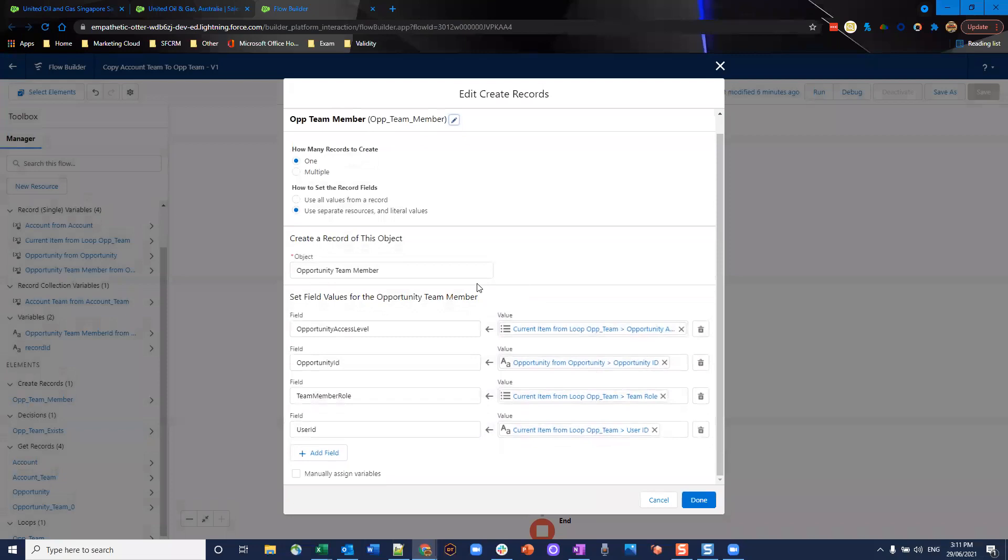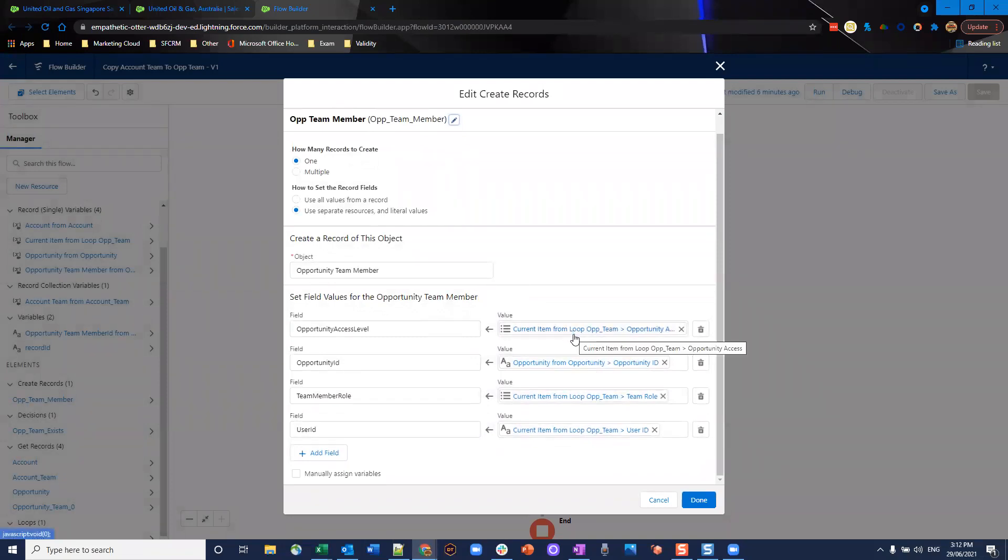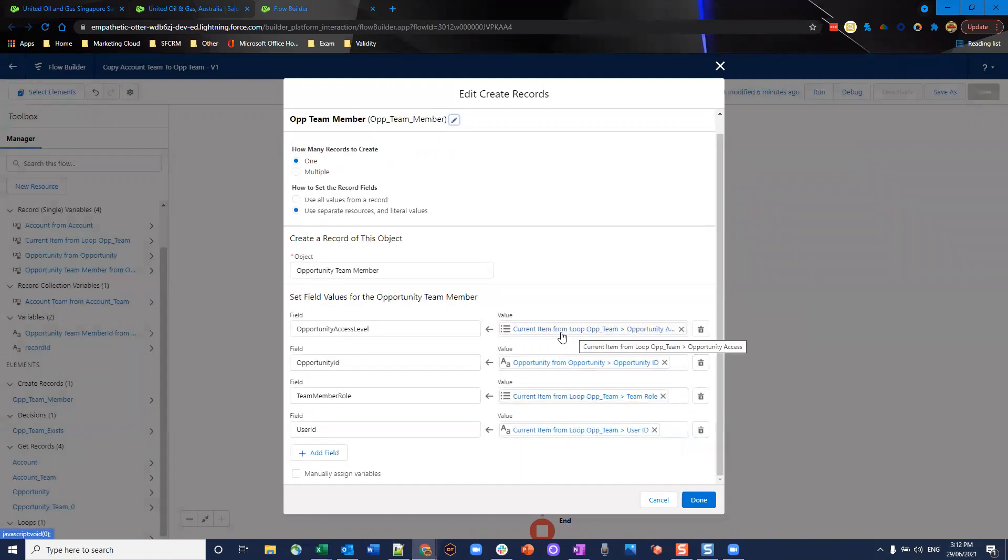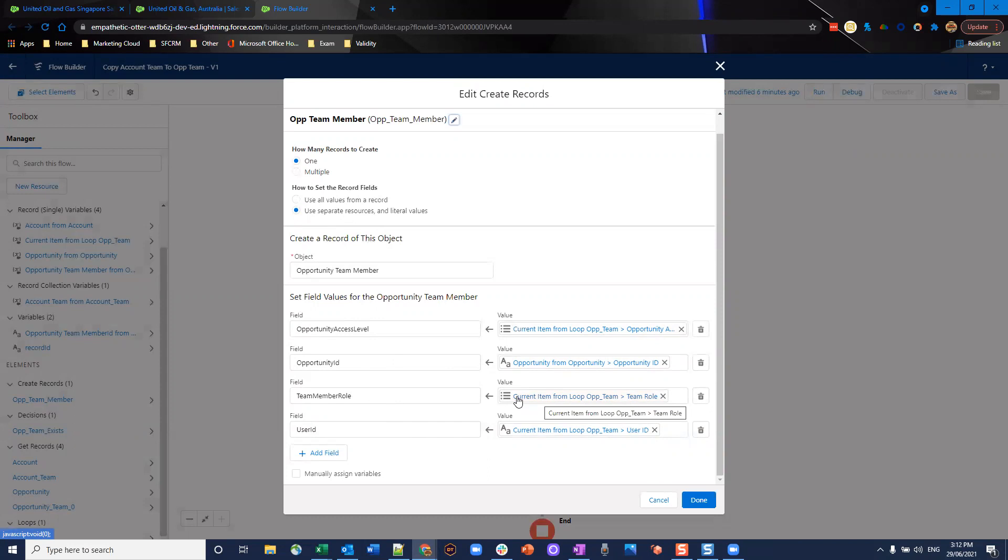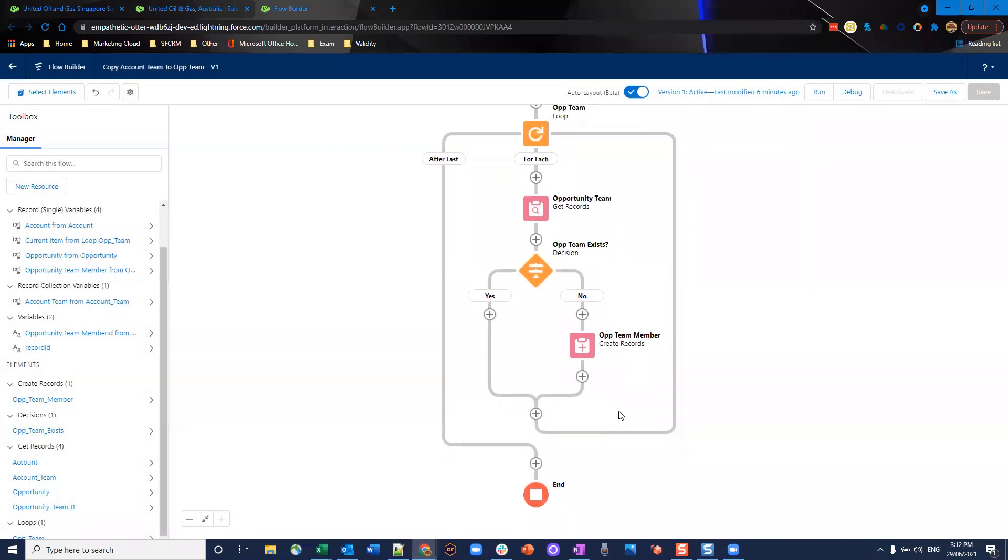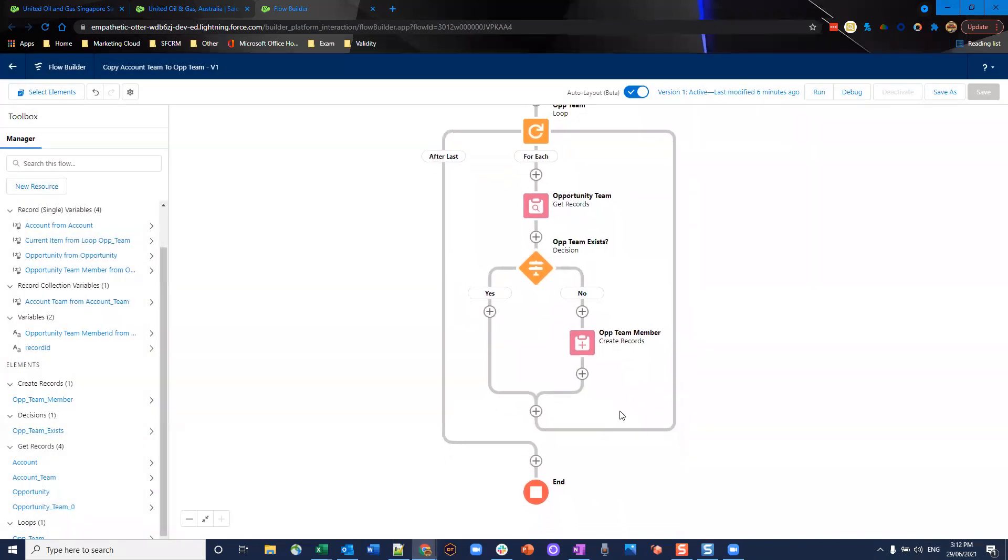In this element here I've mapped fields accordingly so opportunity access level and we're going to map that from the account team opportunity access level field. The opportunity ID obviously is from the opportunity we used to start this. The team member role and we're going to grab that from the account team member as well. This only works if you have the same roles across account team member and opportunity members. Otherwise you can change it up and user ID is equal to the account team user ID. And there you have it. We'll loop further and keep going through keep creating the team members for the opportunity based on the account team members and it's a very simple flow this one here.